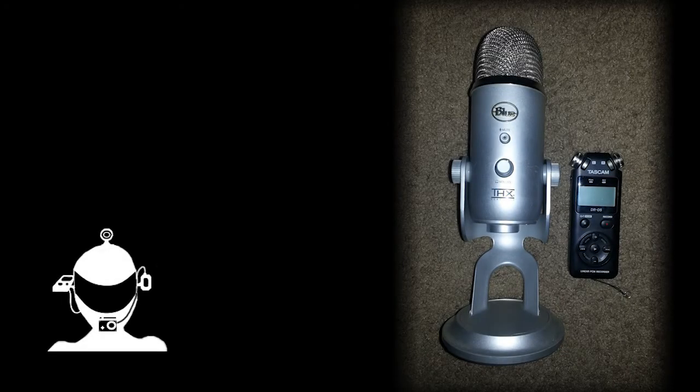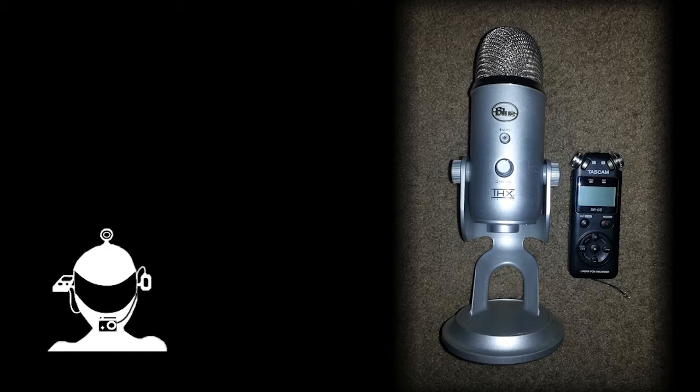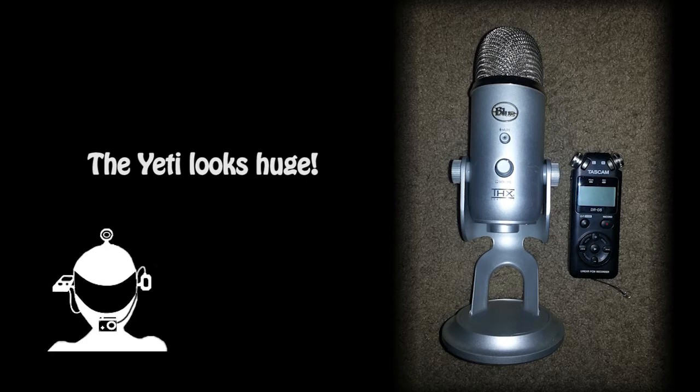This is going to be a quick audio comparison between the Blue Yeti and the Tascam DR05. In my opinion they've got pretty much equal sound quality, like they're both pretty good.